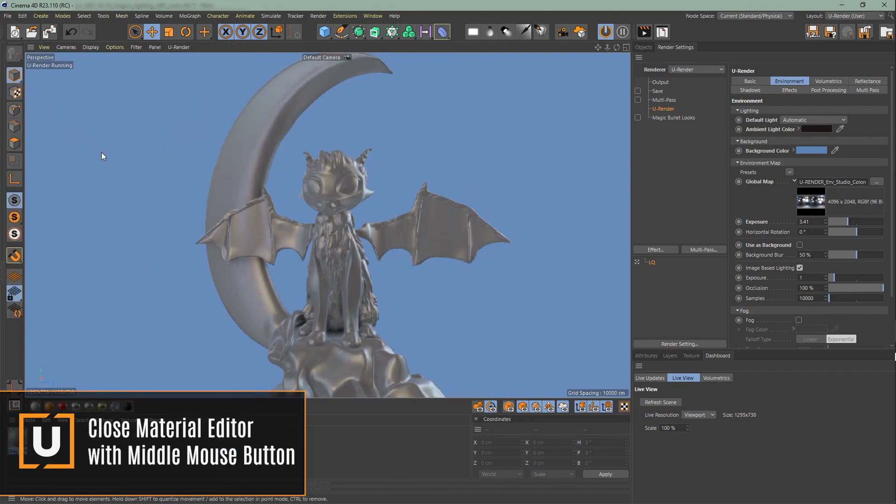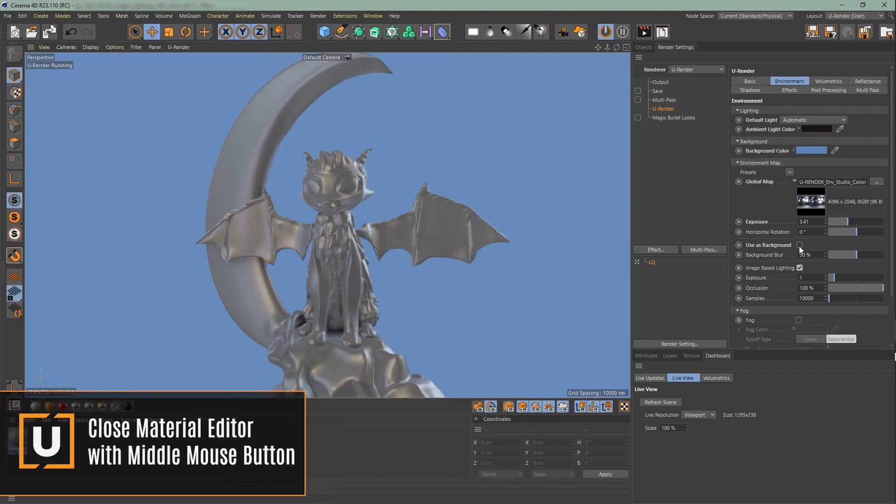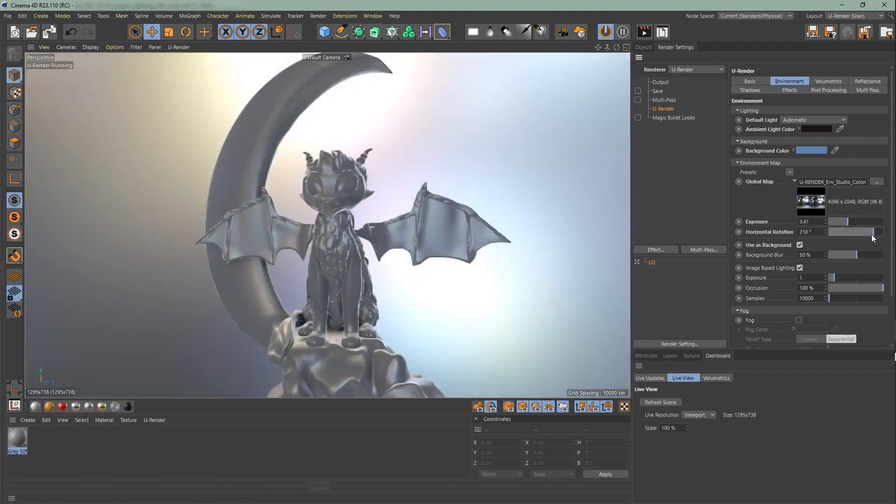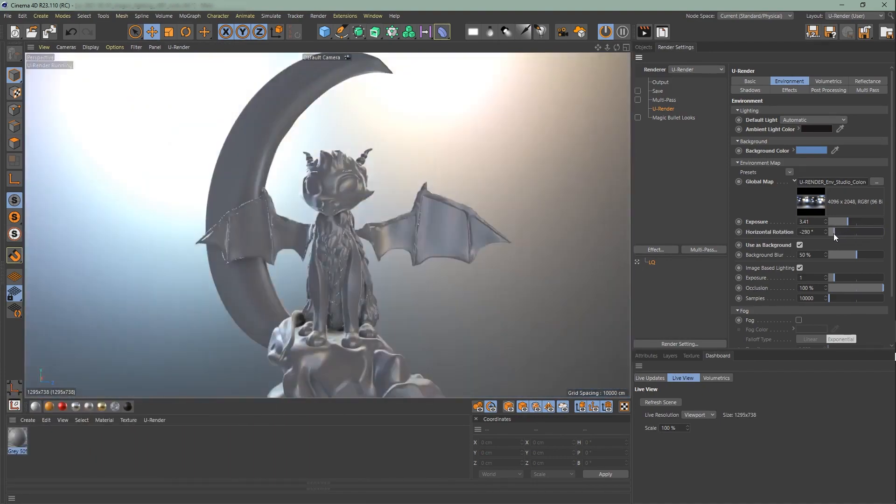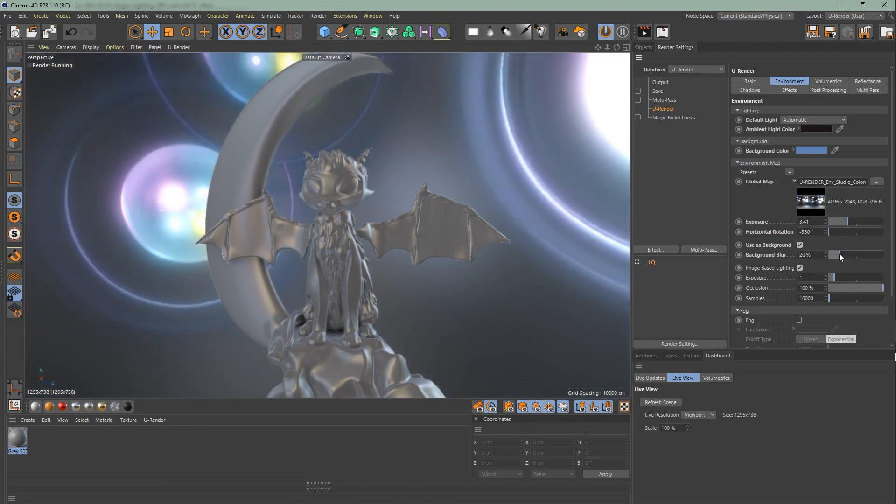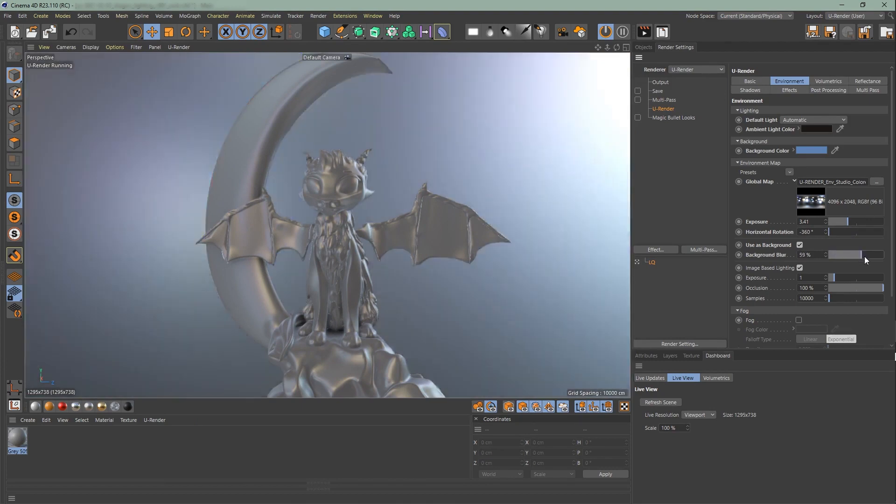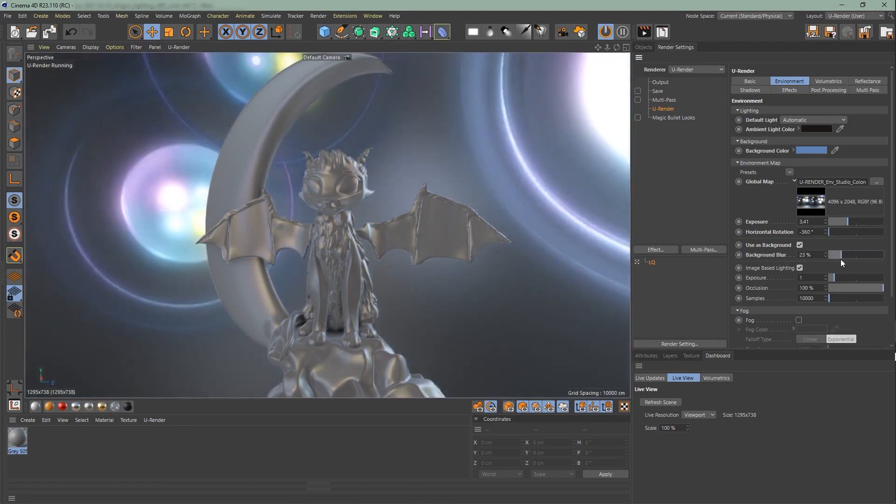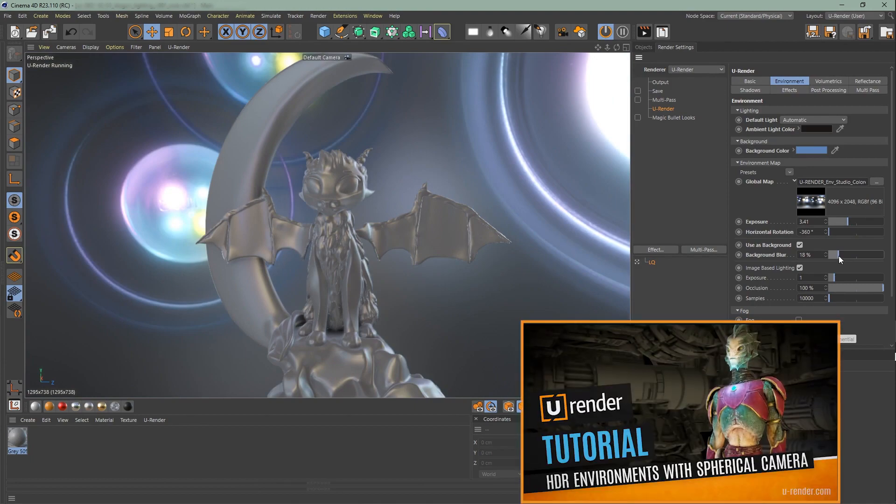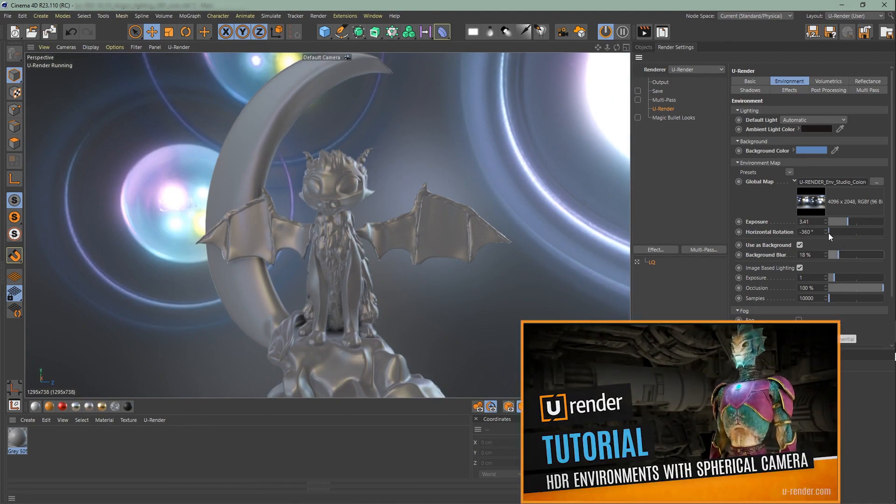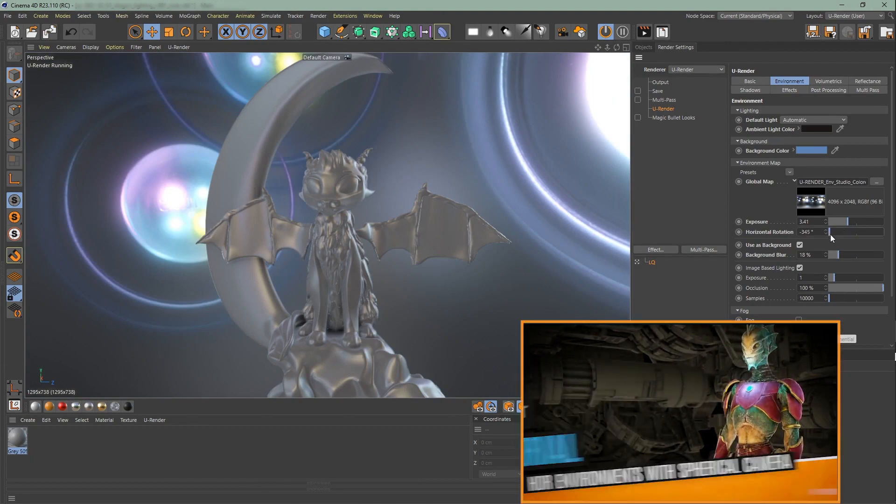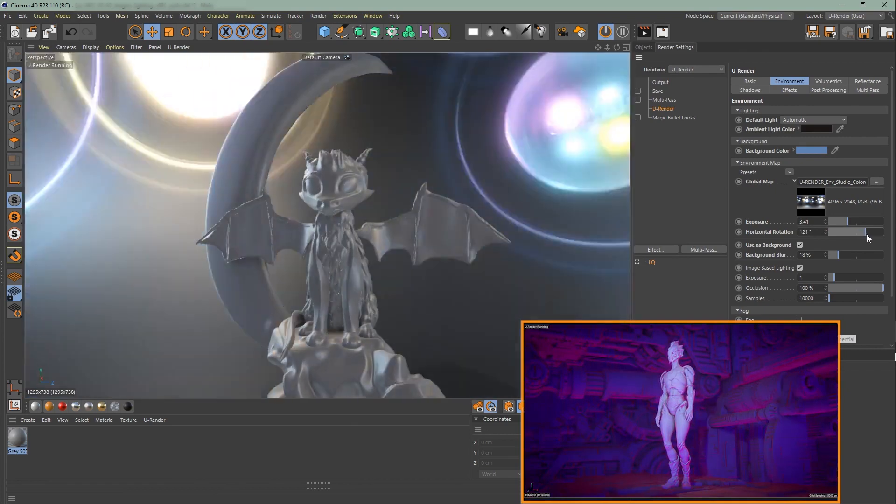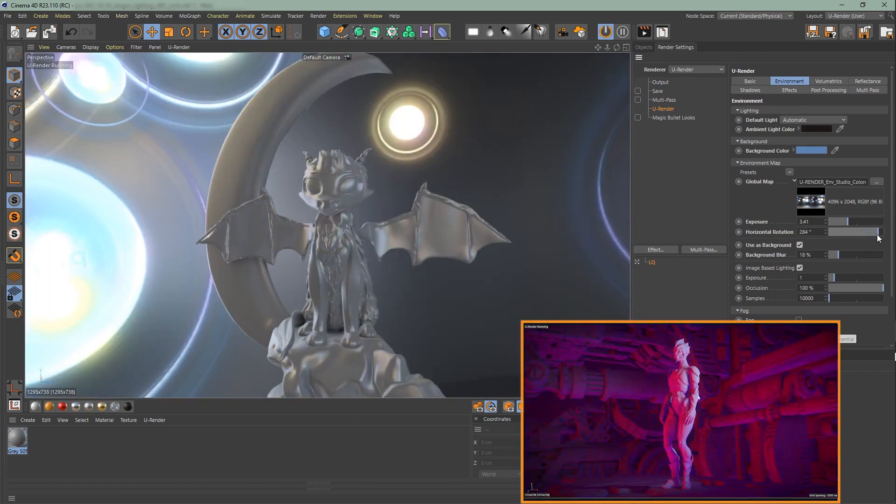You can also use your environment map as your background or give it some blurriness. Here you can adjust the horizontal orientation, which also affects the diffuse IBL. We have some environment maps on our website, so please check it out. We also did a tutorial of how you can make your own HDRs with a spherical camera. I'll link them both in the description below.